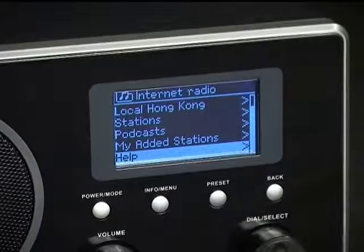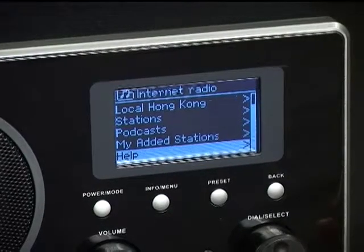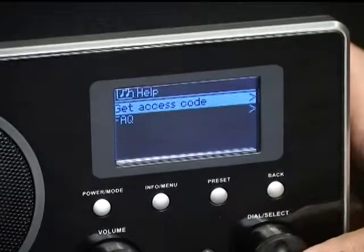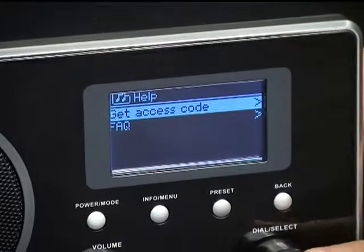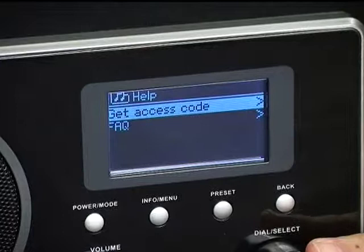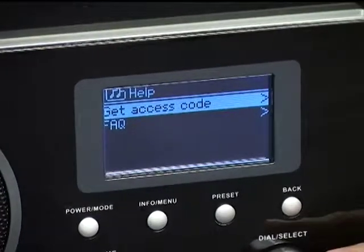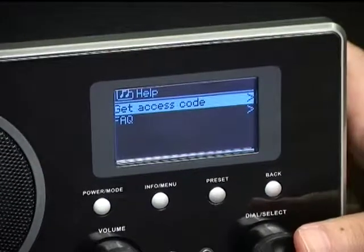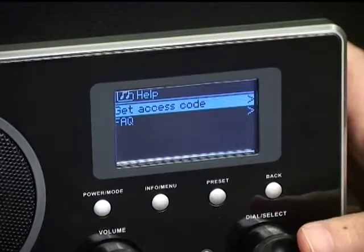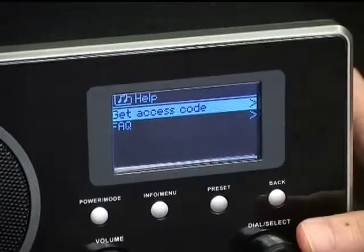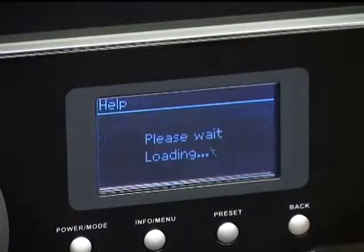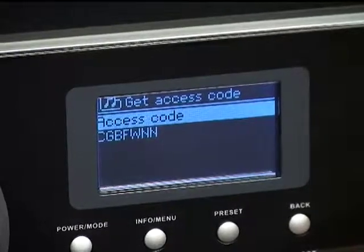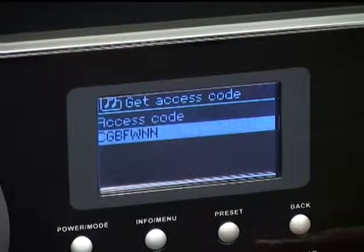The last one is the help feature. This is for you to get the access code in order to register your radio on the website to enjoy extra features. Use this option and you can then personalize a list of favorite stations on the website and it will be updated on your radio. Choose the get access code and it will display the code for your radio on the display.